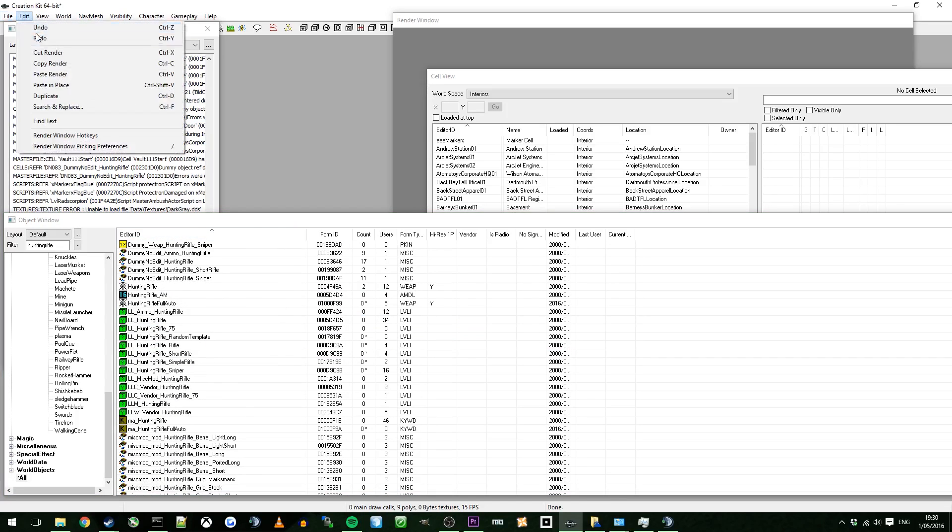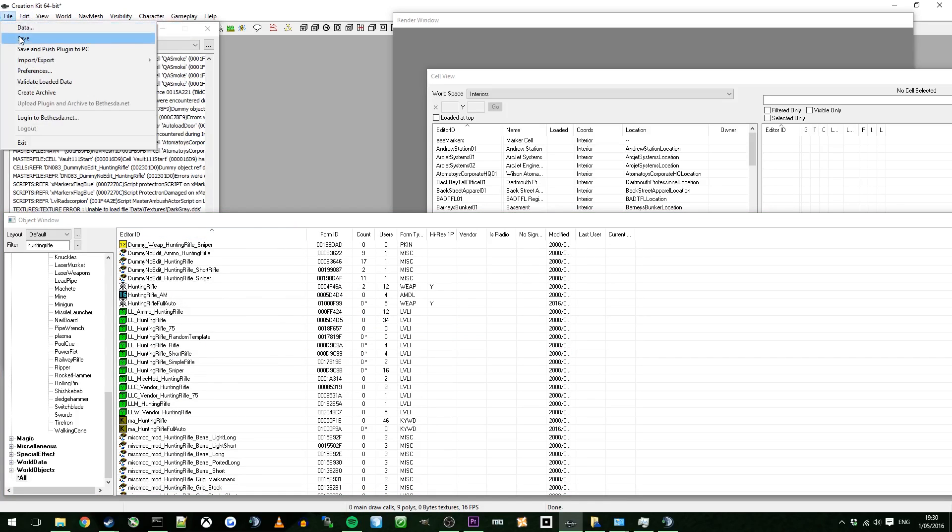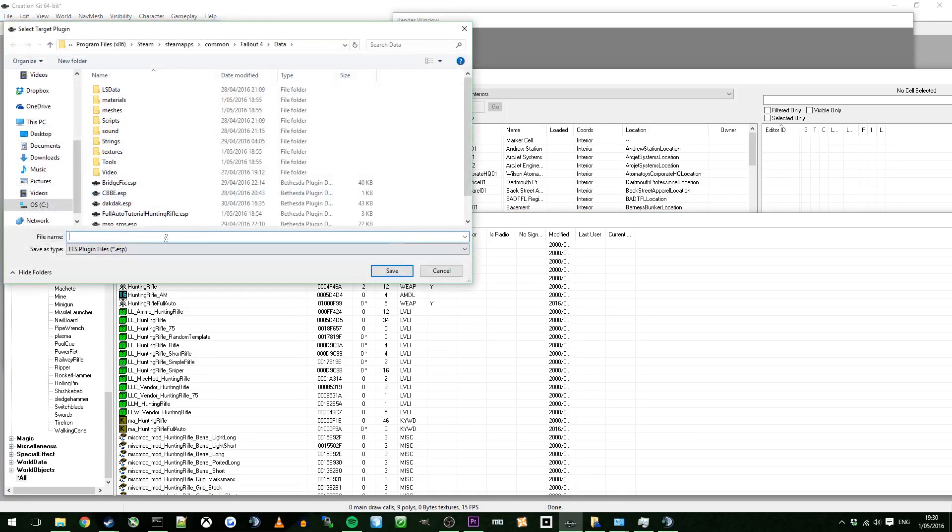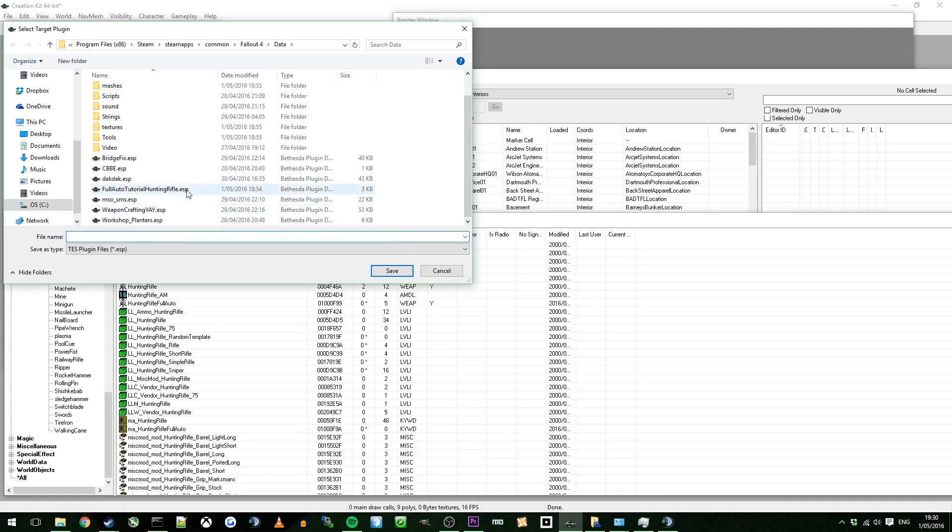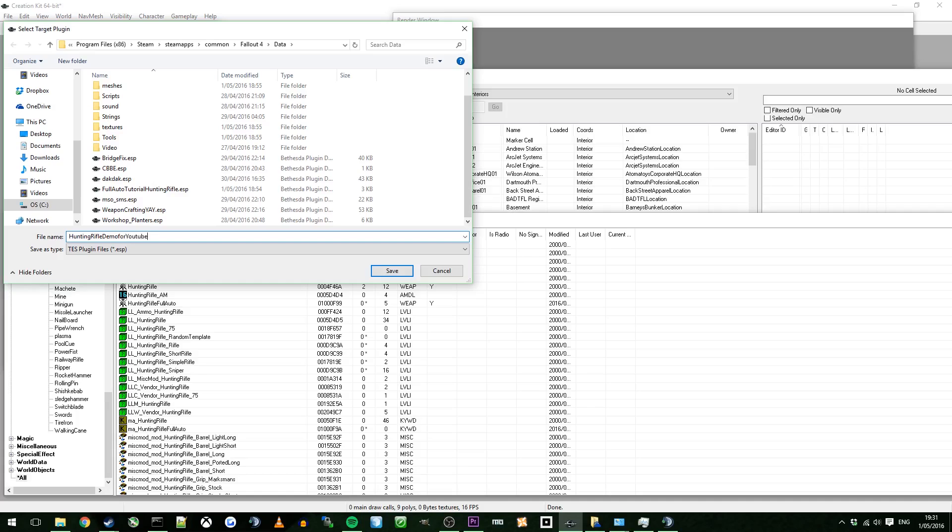So you could go file, save. I'm going to name this. I've already made one before, but I didn't record my cursor. So I had to re-record it. I'm just going to call it Hunting Rifle Demo for YouTube with a really long file name. There you go.